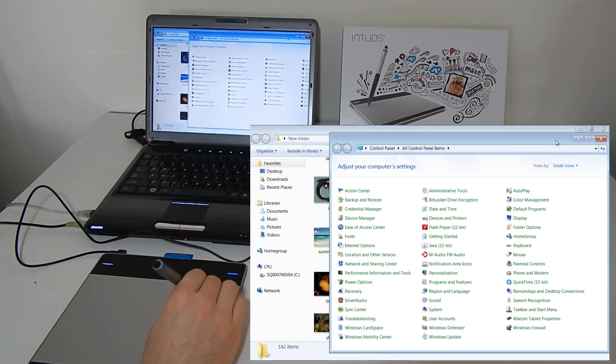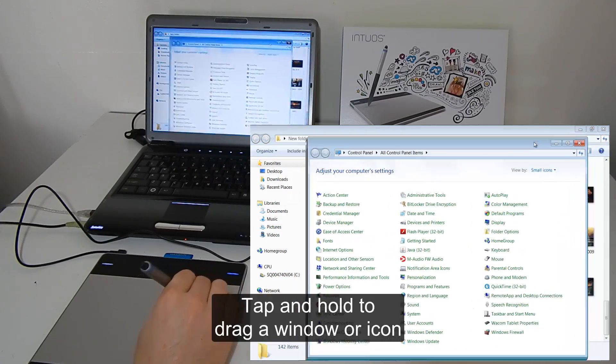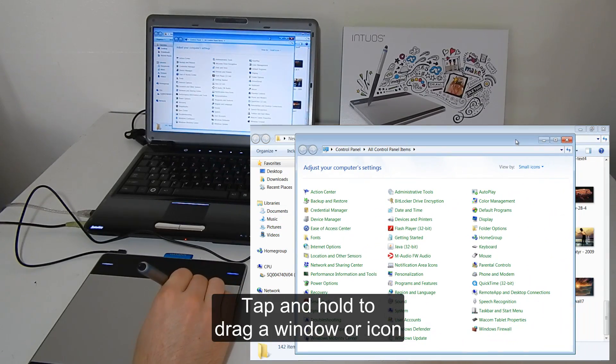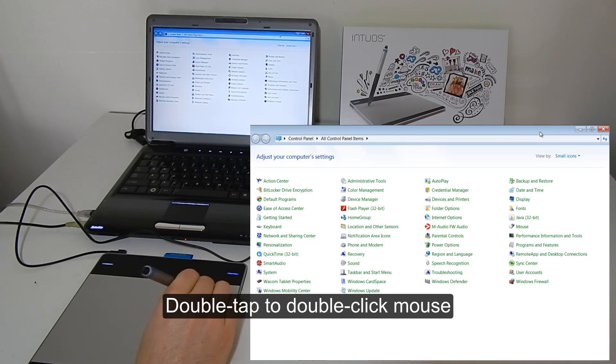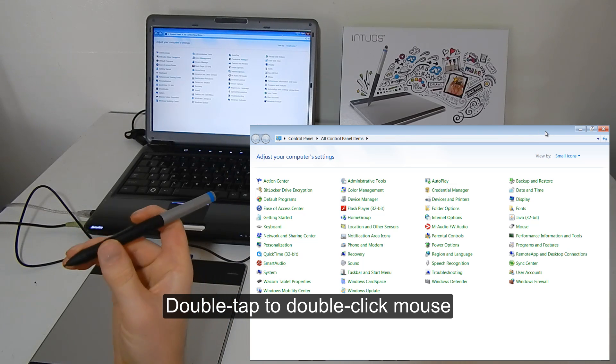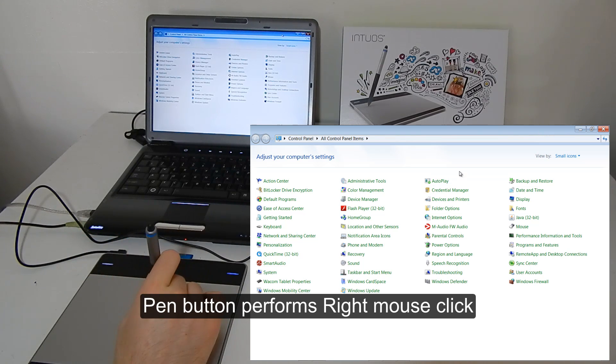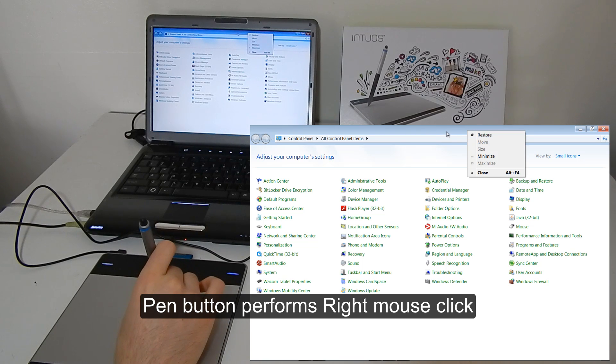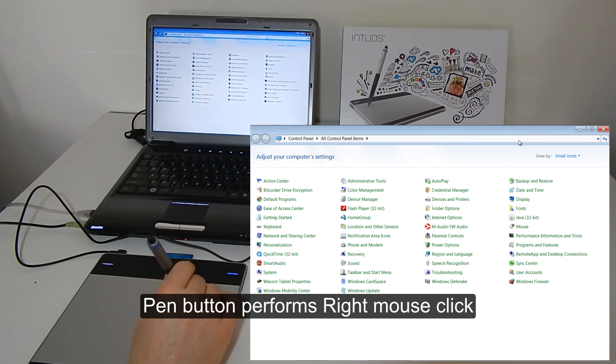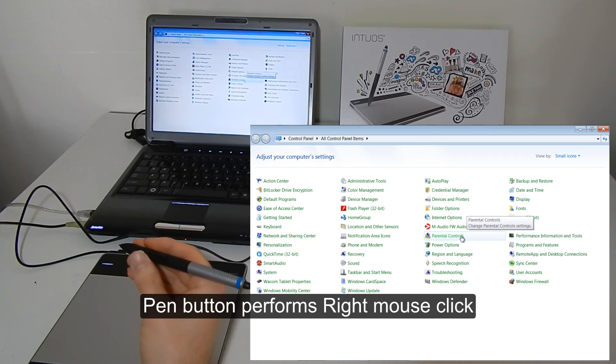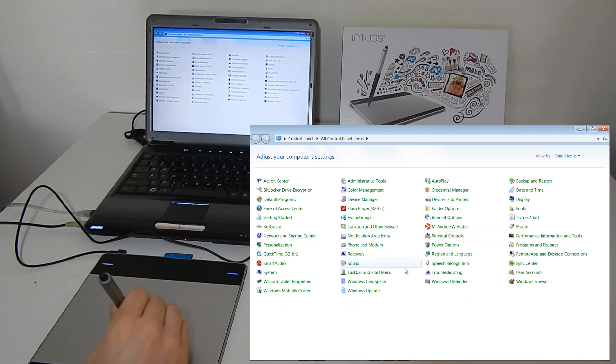You can also tap and hold and you can move windows around. You can double tap to do a double click. You can use the top button on your pen here to do a right click. And we can configure this in some different ways.